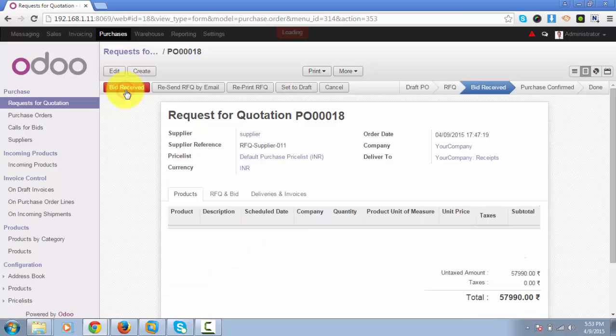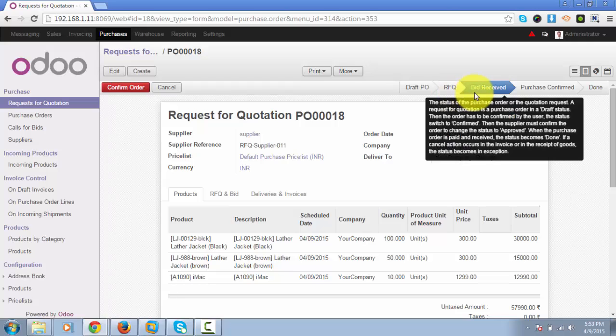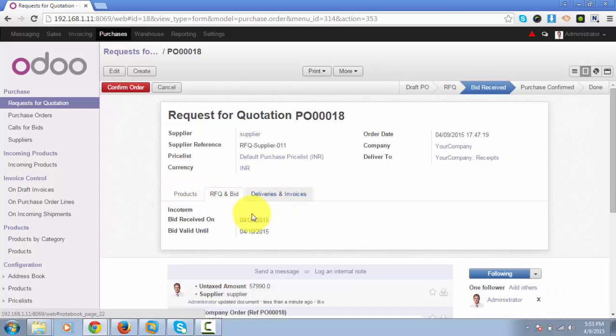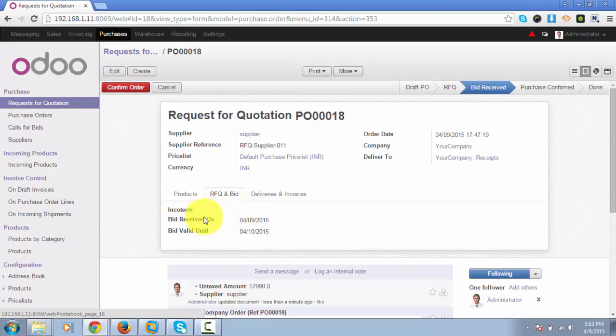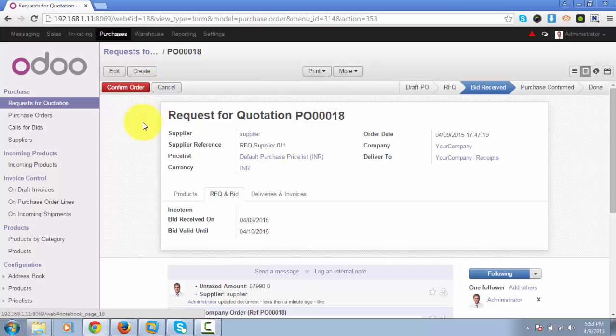As you can see, Odoo has changed the state from RFQ to bid received, and it will assign a current date or the date when you have received the bid in this field. The next step is to confirm the order that will change this RFQ to a purchase order, which we will see in the next video manual.